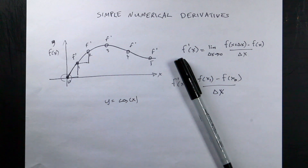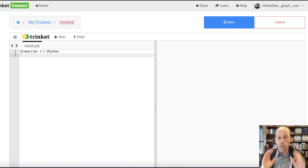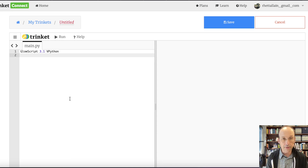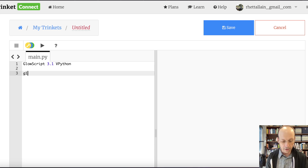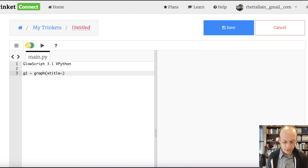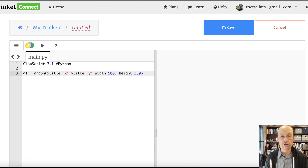Let's switch over to Python. I'm using web VPython in Trinket. I'll give you the code down below so you can play with it. First, let's make a graph of cosine x. I'm going to make this bigger so you can see. I'll create g1 equals graph, give it an x title of x, a y title of y, a width of 500, and a height of 250 so it fits better in the screen capture.